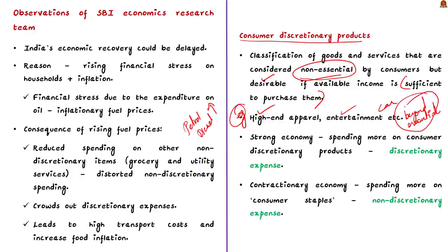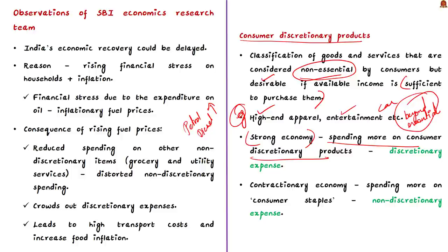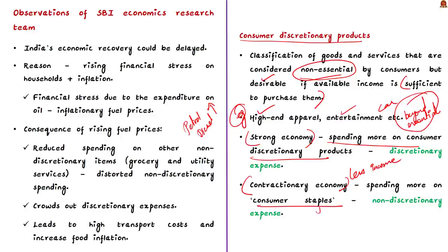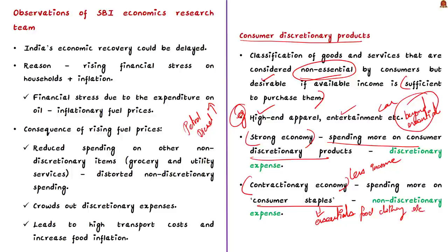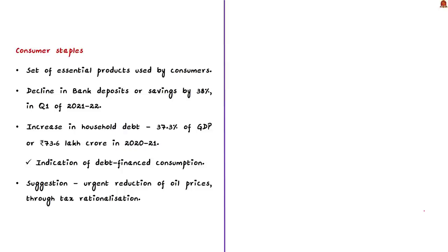For example, high-end apparels, going to a movie, leisure activities, and buying a car. These are not essential for survival. But they can be considered as luxury or non-essential products and we will invest in these products only if our income satisfies first the essentials of food and clothing. The spending on these products provides a picture on the state of economy as well.